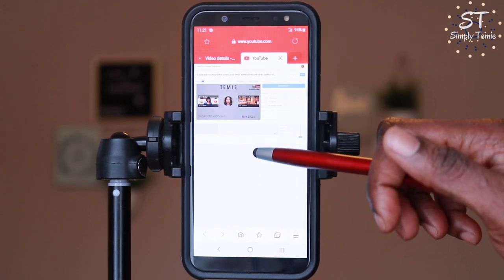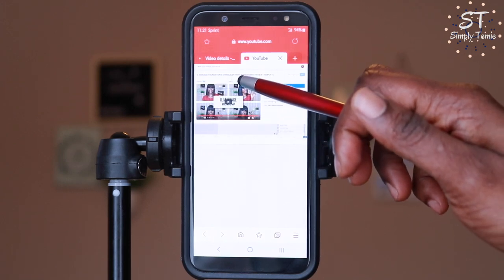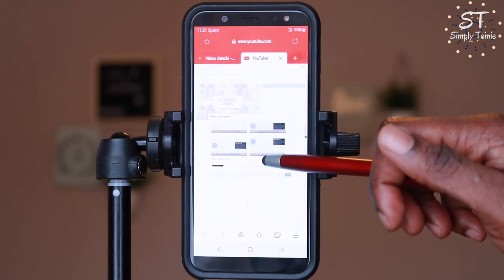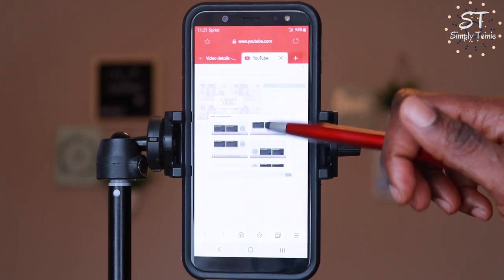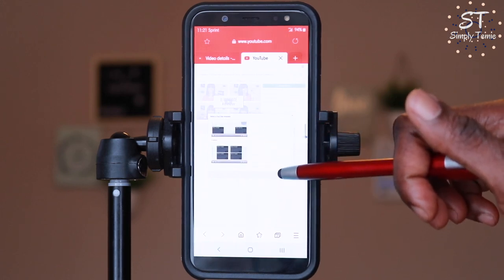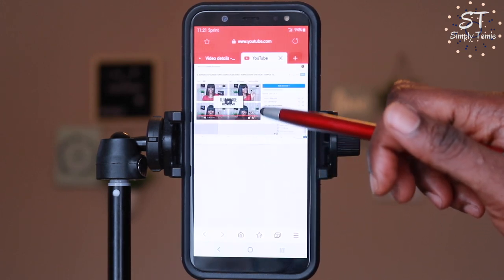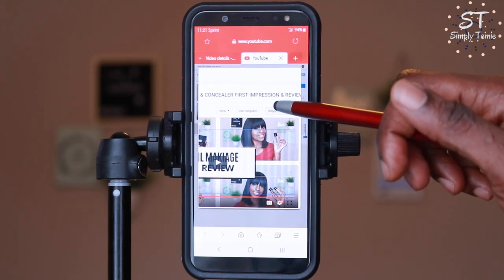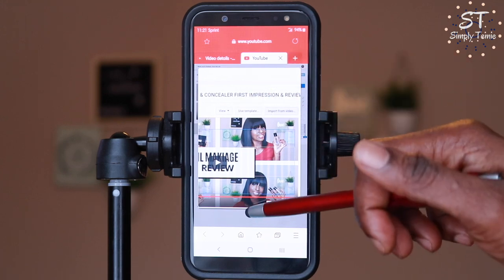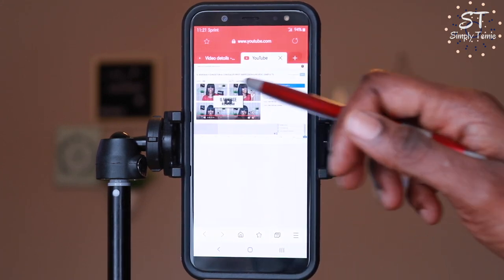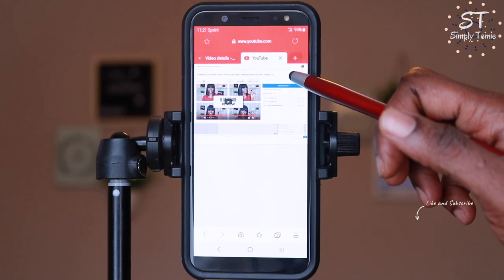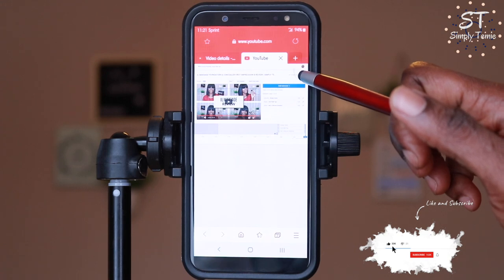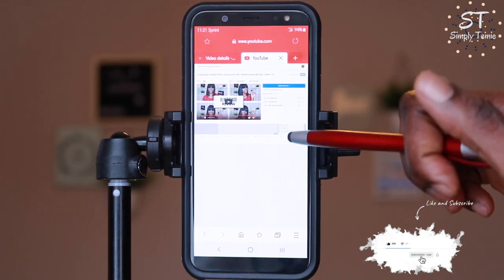Here I'm showing you the options of different templates you could use — there are several different types of templates you could add to your video. I like to add them individually and move them around on the screen. There's also an option to import from your video if you had already created one. Make sure you always save your work when you are done.